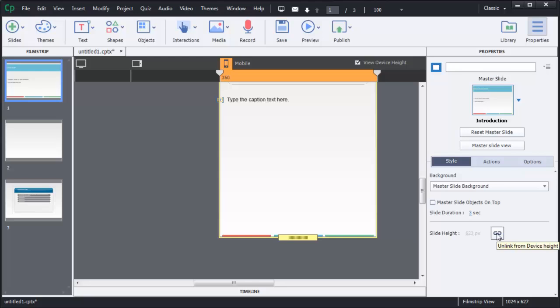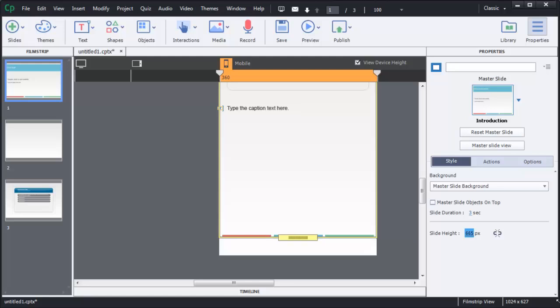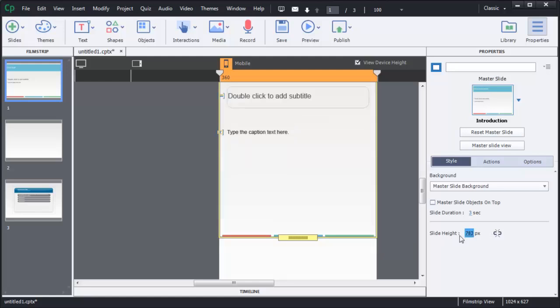You can also adjust the height of the slide independently. For example, if you want a slide that just went on and on and scrolled, you can click 'Unlink from device height.' That will separate the device height from the slide height. Now you can grab the slide height and increase it as much as you want, and when someone views this content they'll have a scroll bar and be able to keep scrolling down further and further.